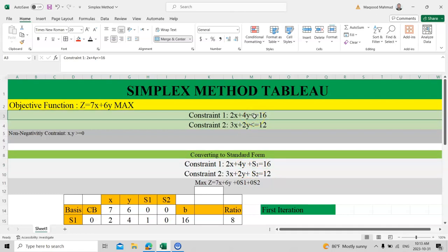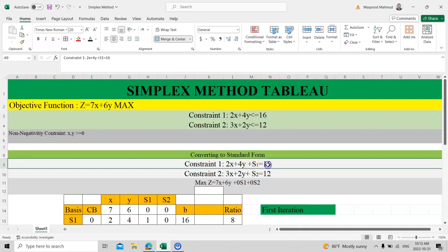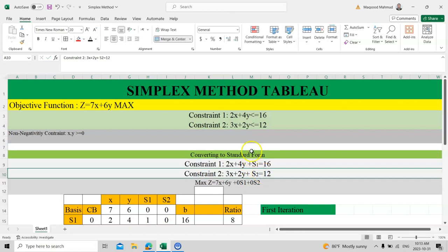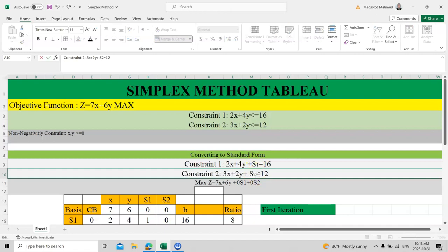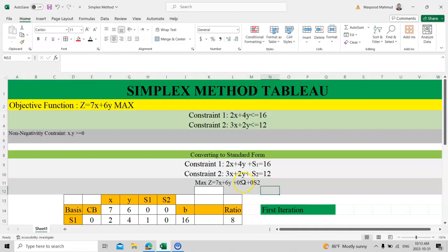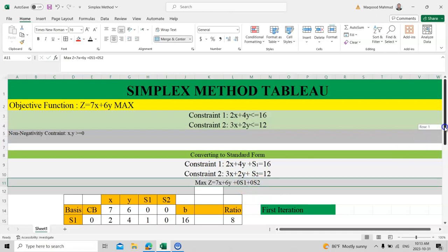Since the constraints have a less-than-or-equal-to sign, we need to introduce slack variables. We add s1 to the first constraint and remove the inequality sign, converting it to standard form. Similarly for constraint two, we remove the less-than sign by introducing s2. For the objective function, we write s1 and s2 with coefficient zero, just as notation for the tableau format.